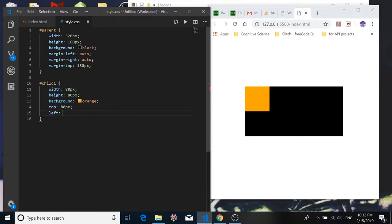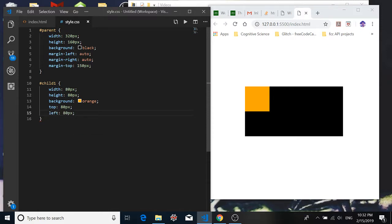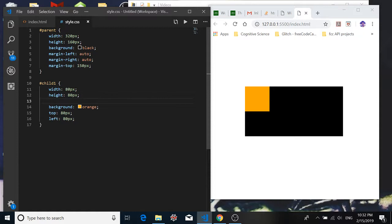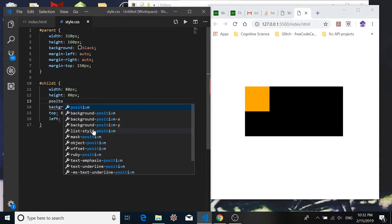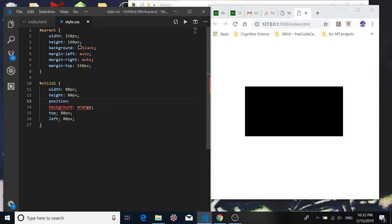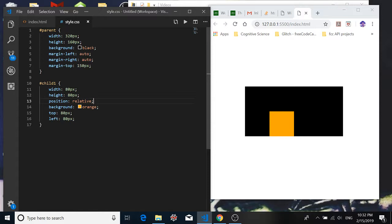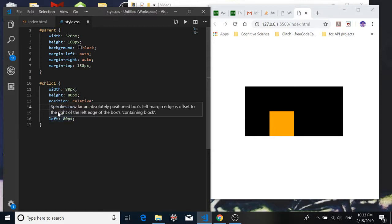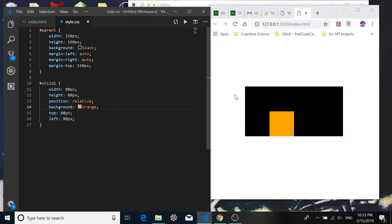And the reason why it's not moving is because if you want to use top and left to move your elements around, you need to define a position. So we can give it a position of relative, and now when we do that we see that it's moved down 80 pixels from the top and moved over 80 pixels from the left. This relative means relative to its parent container. So 80 pixels from the left means 80 pixels from this left side of the parent container all the way to the left side of the child div, not to the center. And this 80 pixels from the top means 80 pixels from the top of the parent container to the top of the child div, again not the center.